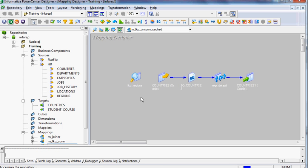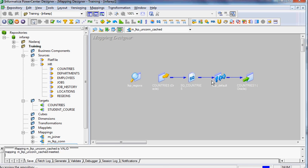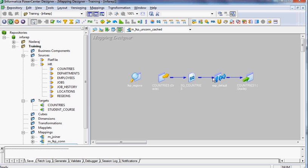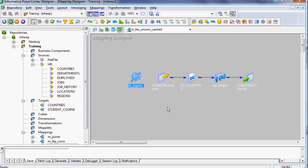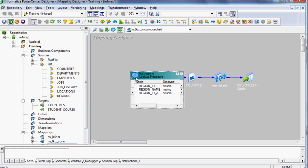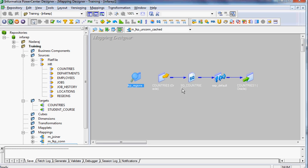Now what is the advantage of having unconnected lookup? One of the biggest advantages is we can make conditional calls to unconnected lookup so that we don't have to make this lookup for every row. We can have a condition; if something satisfies, we can make a call. But what is the disadvantage? One of the disadvantages is you can only get one port output return from the unconnected lookup.